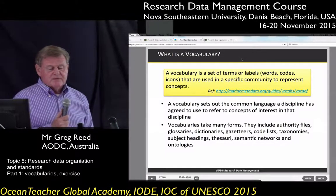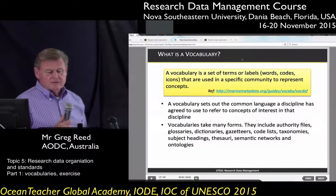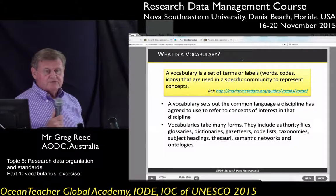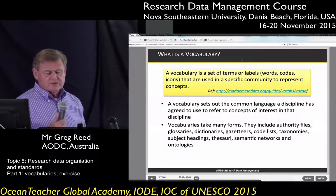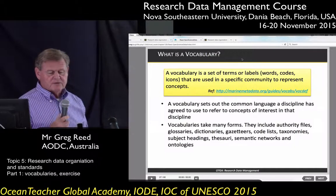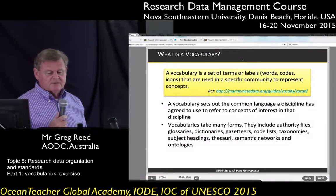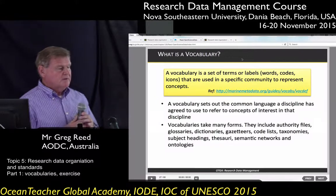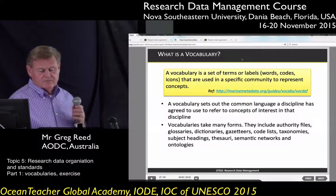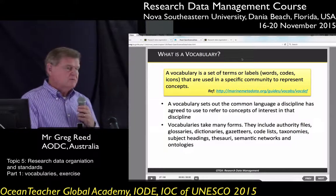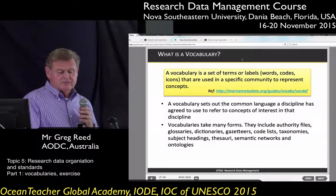Vocabularies can take many forms. They can include authority files, glossaries, dictionaries, gazetteers, code lists, taxonomies, subject headings, thesauri, semantic networks, and ontologies. It depends on what area you're working in — if you're working with biological data, you'll probably be using taxonomies, for example.